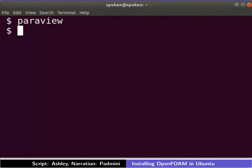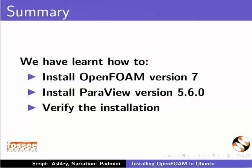Let's summarize. In this tutorial, we have learned how to install OpenFOAM 7, install ParaView version 5.6.0, and verify the installation.